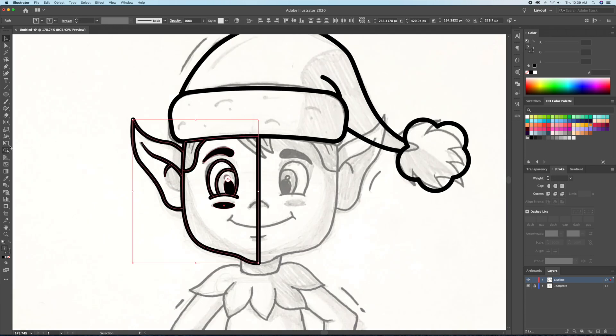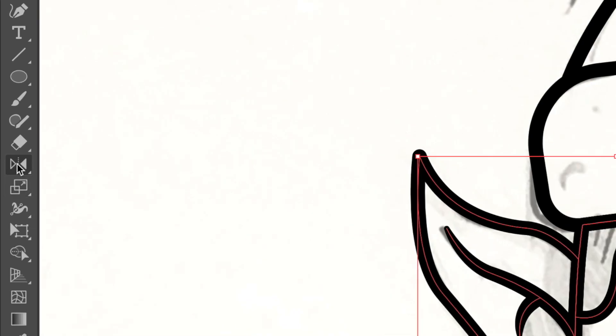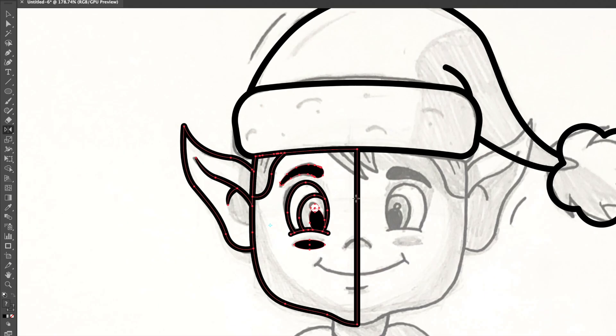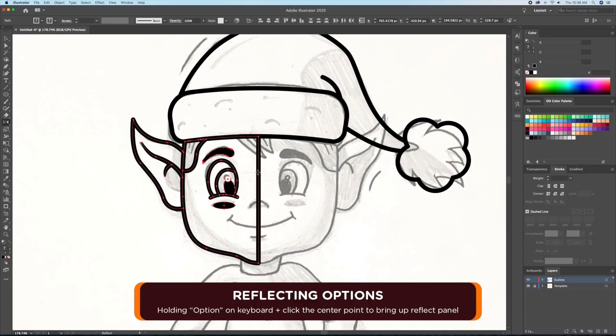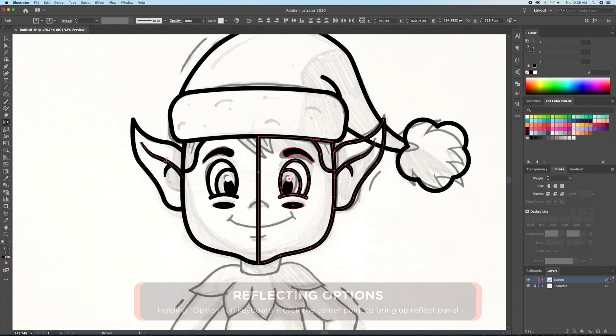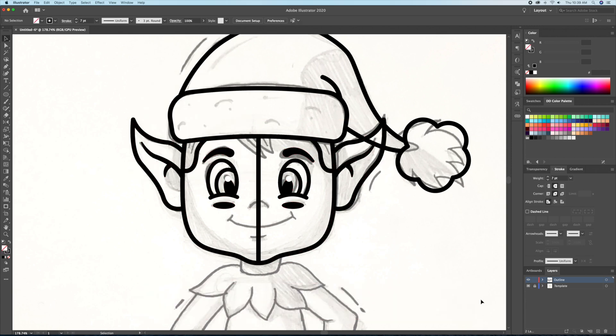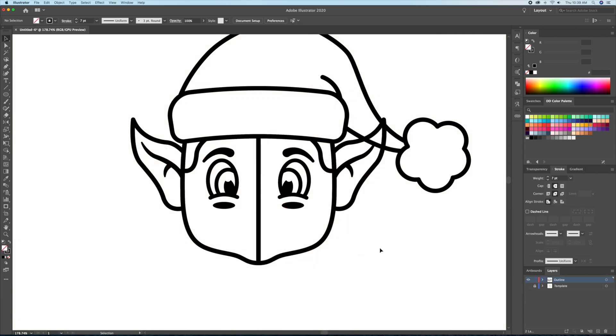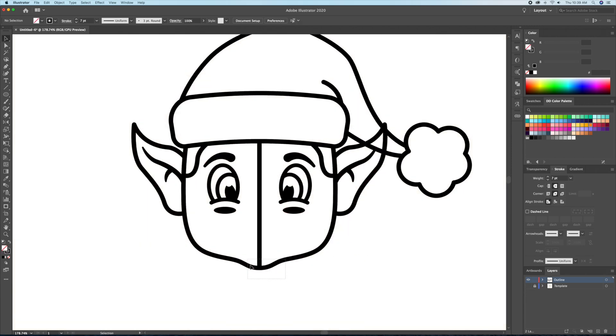Now that we are done with the left side, let's copy it over to the right by using the Reflect tool. You can option-click at the center of our drawing to automatically reflect it to the right. We can then take the shapes in the center and merge them.